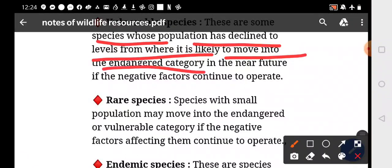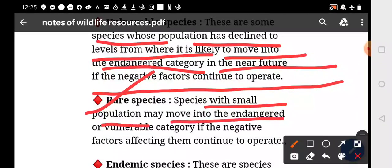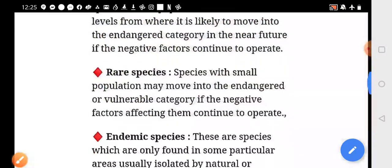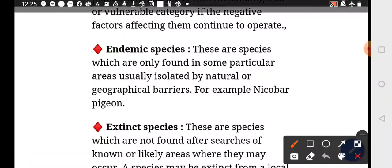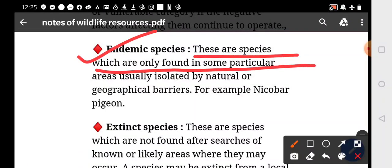If the negative factors continue to operate. Rare species are species with small populations that may move into the endangered or vulnerable category if the negative factors affecting them continue to operate. Examples are given in your books. Endemic species are found only in some particular areas, usually isolated by natural and geographical barriers.